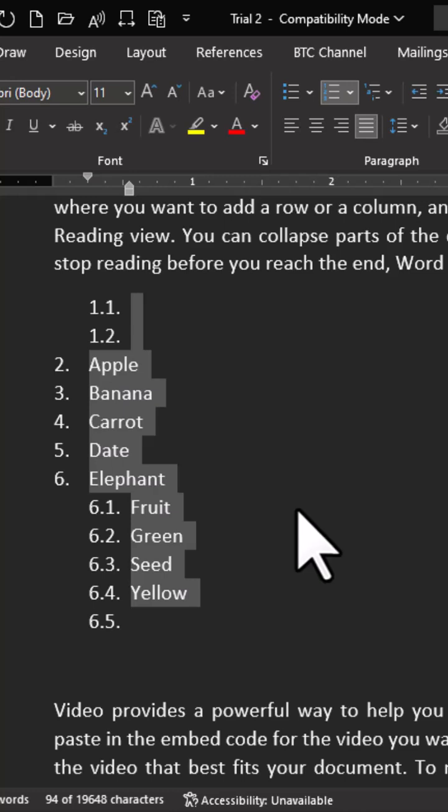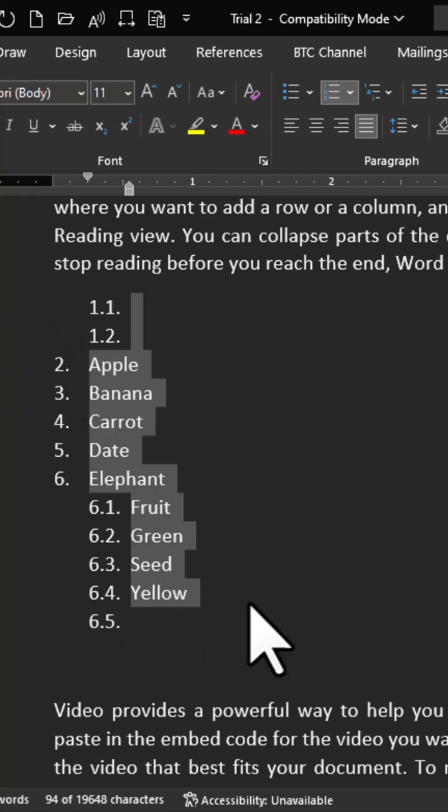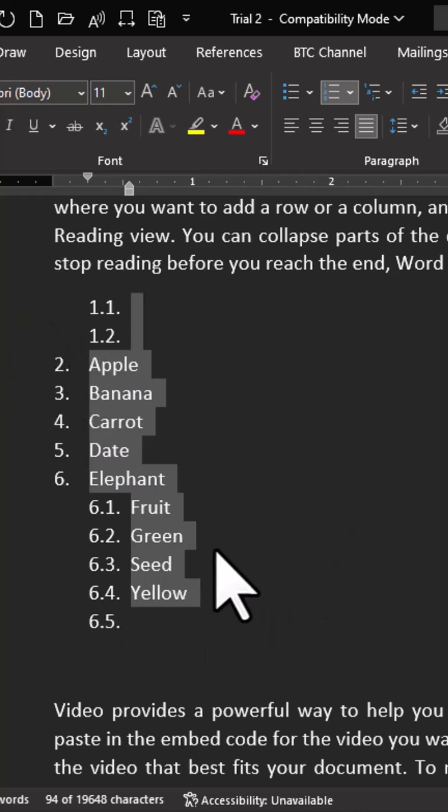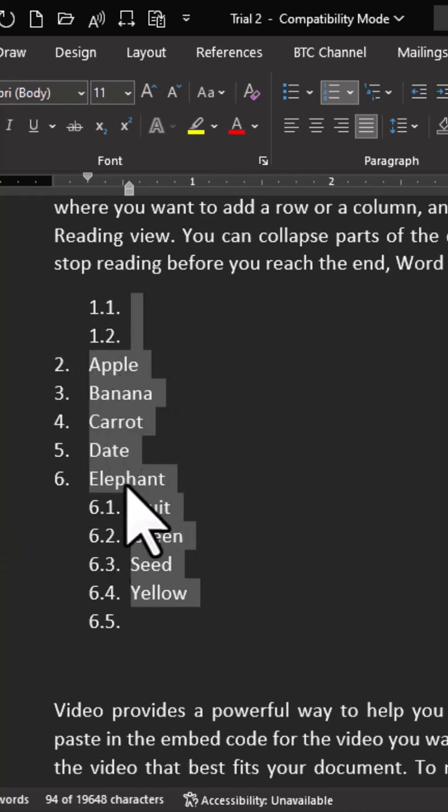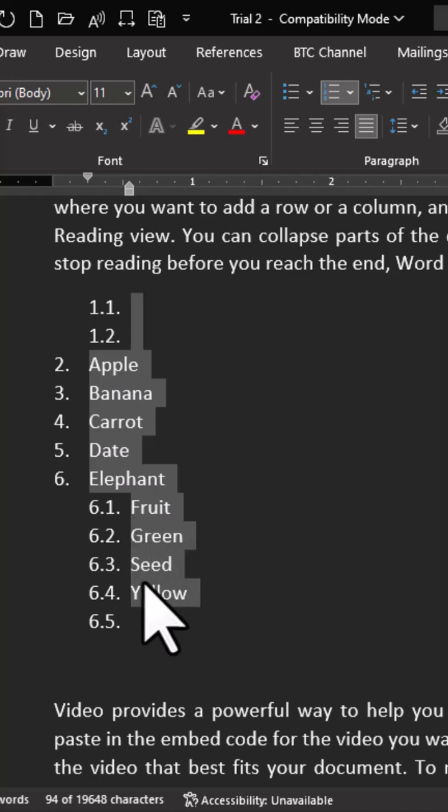You can see that this special software, which is Microsoft Word, has organized this list that we have here. So we have Apple, Banana, Carrot, Date. We have Elephant, and then we have Fruit, Green, Seed, and Yellow.